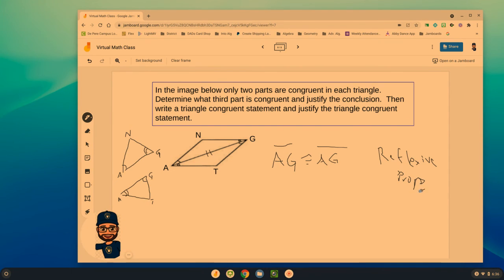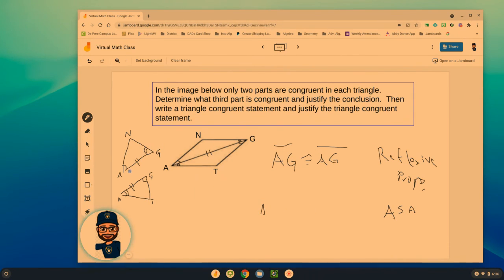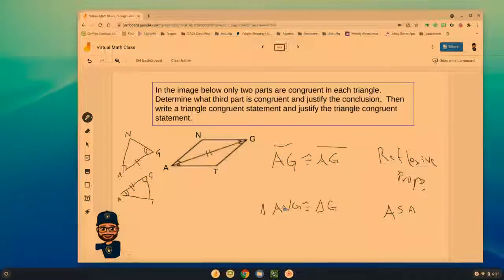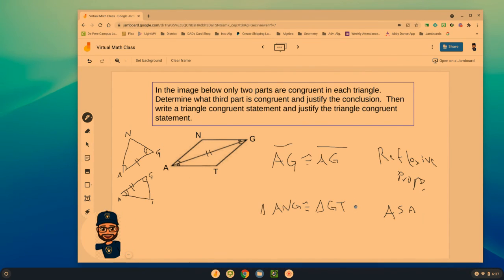So this side is congruent to this side. We've got an angle, a side, and an angle — angle side angle. Triangle ANG is congruent to triangle — one mark in the corner for A; which vertex over there has one mark? G. N has no congruent marks, so T has no congruent marks. And G matches with A. So triangle ANG is congruent to triangle GTA by angle side angle. The notation is super critical — you need to understand how to walk around a triangle and match up the parts.